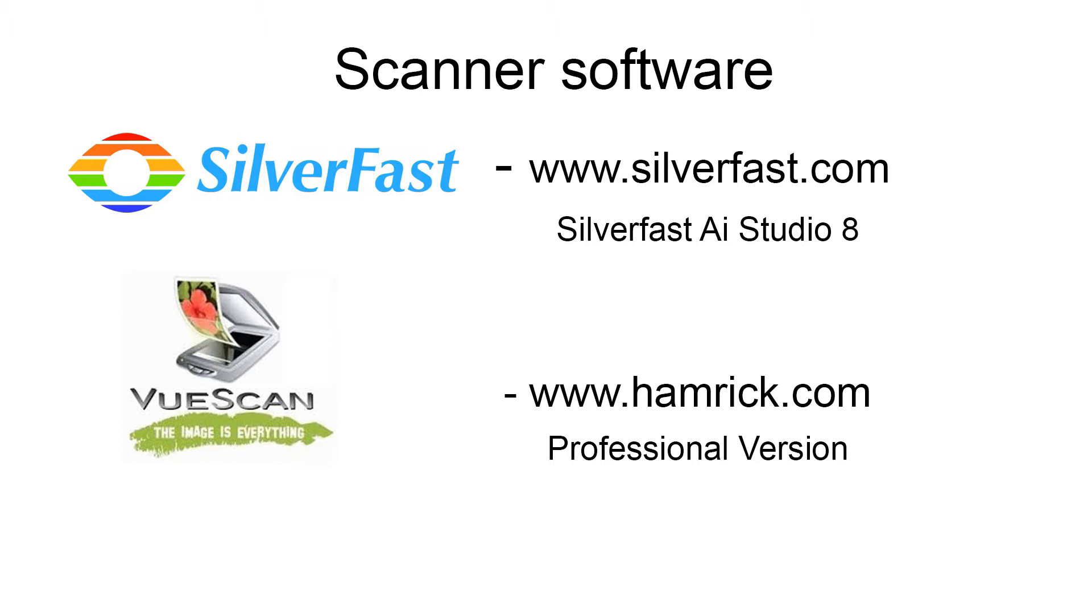With VueScan, it comes with a whole range of scanners already suited for it, and they're constantly updating. But no matter which option you go for, just check on both sites to make sure your scanner is supported.